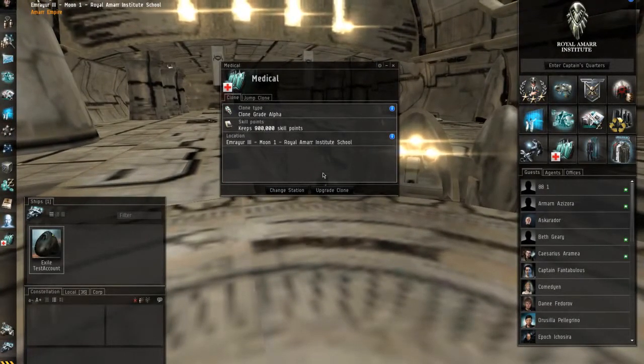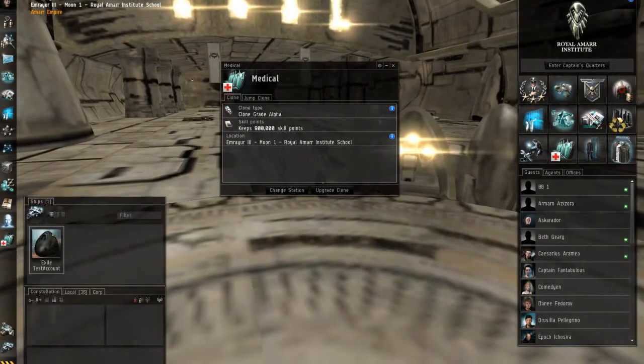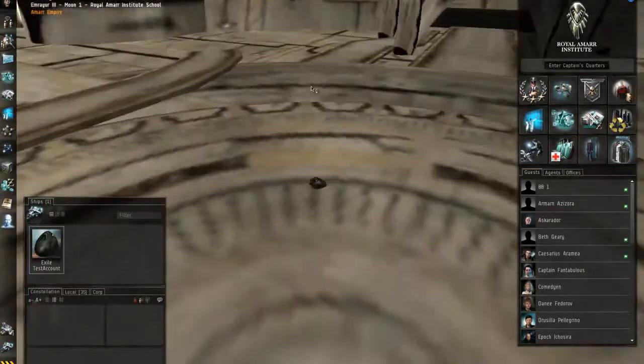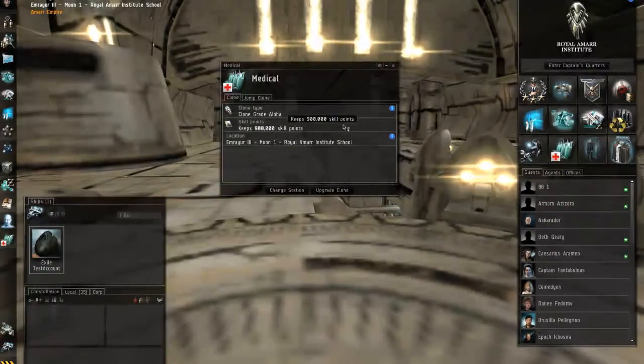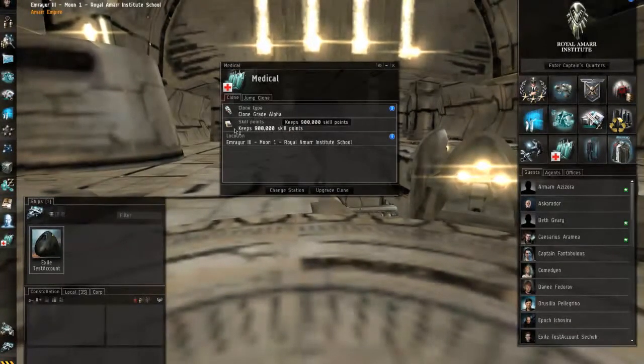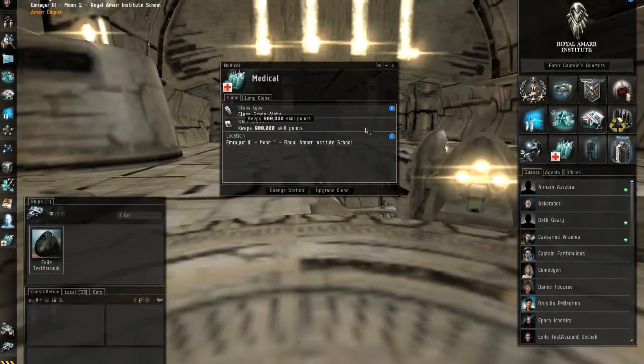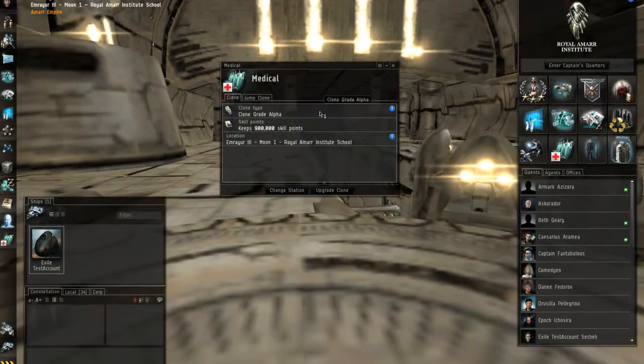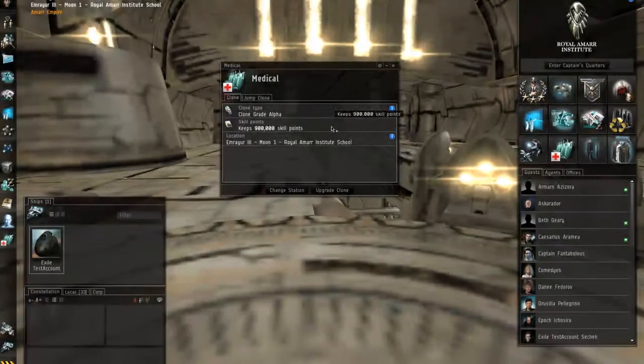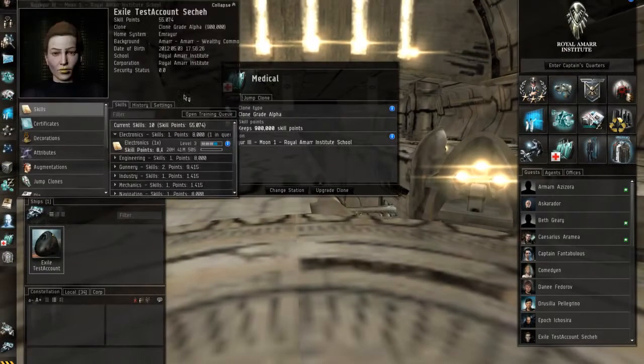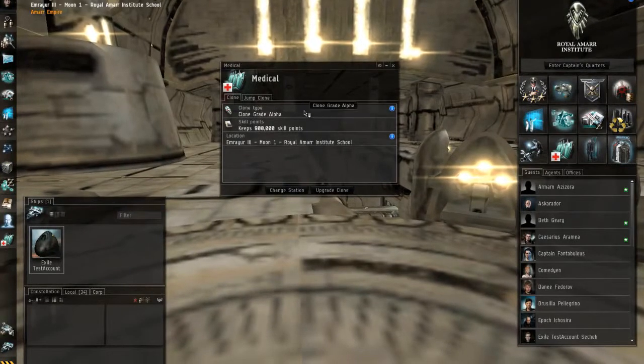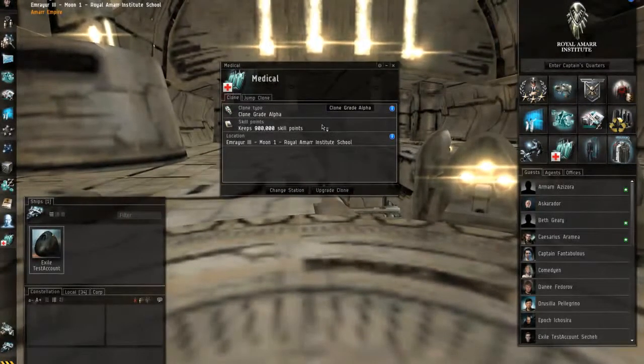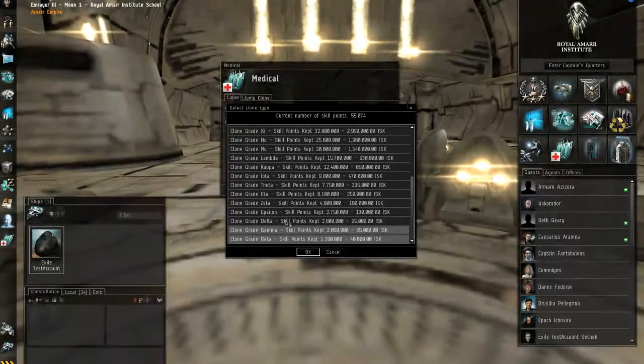When you die, if your clone is insured for that much skill points that you have currently, you will not lose any. So basically, you have to keep your medical clone updated above your maximum skill points that you currently have. Otherwise when you die, you will lose some, and you do not want that to happen at all.